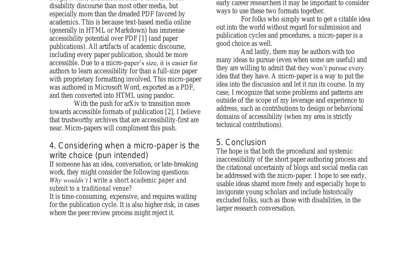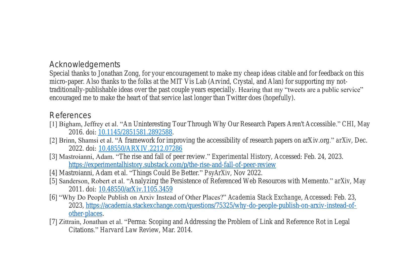The paper concludes by suggesting micro papers address the procedural inaccessibility of the short paper authoring process and the citational uncertainty of blogs and social media, aiming to share ideas freely and include historically excluded individuals.